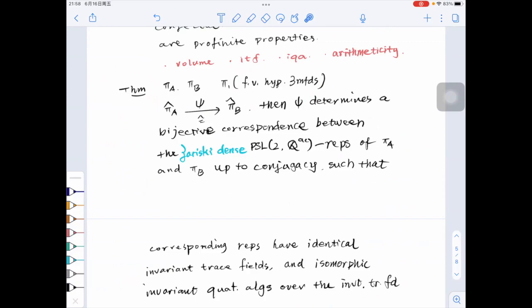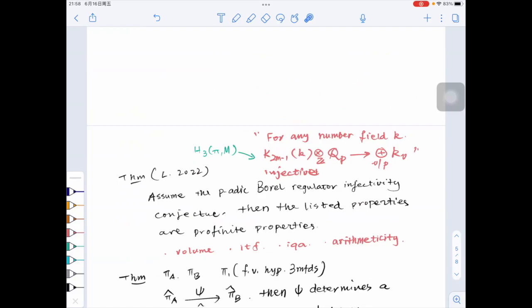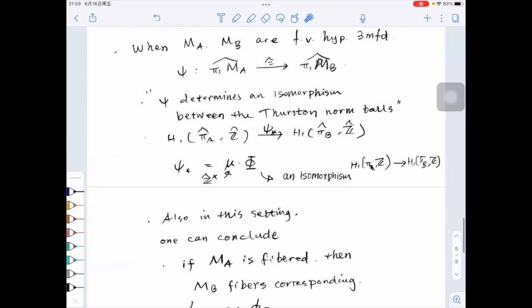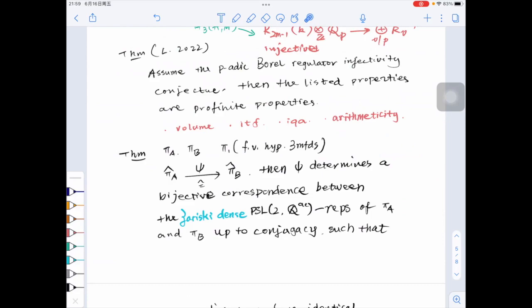There are more technical details to figure out, but that is essentially the new input: removing Galois rigidity and making use of the pseudo-Anosov suspension flows and their periodic trajectories allows you to prove this theorem. To identify the discrete faithful representations, I wasn't able to do this without assuming a p-adic version of the Borel regulator injectivity conjecture. I'm out of time, so I'll stop here.